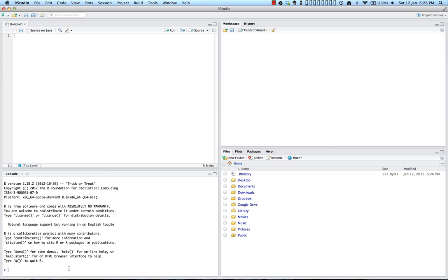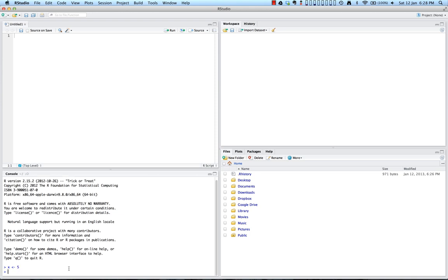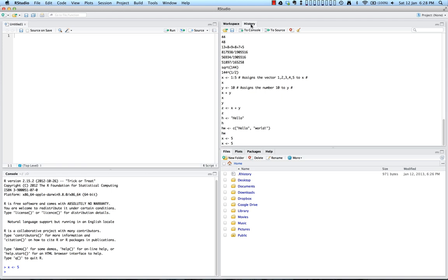So for example, if we go over here to the console, I'm going to create a variable x and I'm going to assign it the value of 5. And now that you can see, now that I've created x, you can see it up here assigned to the value 5 in your workspace. It also appears in the history as a command that I just completed.